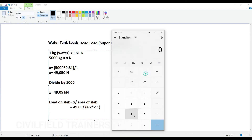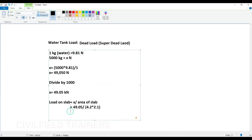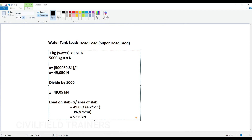Let me multiply: 4.2 times 2.1 gives 8.82. So it will be 49.05 divided by 8.82, which gives 5.56. The units here: kilonewtons divided by meter times meter. So the value I got is 5.56 kilonewtons per meter square.